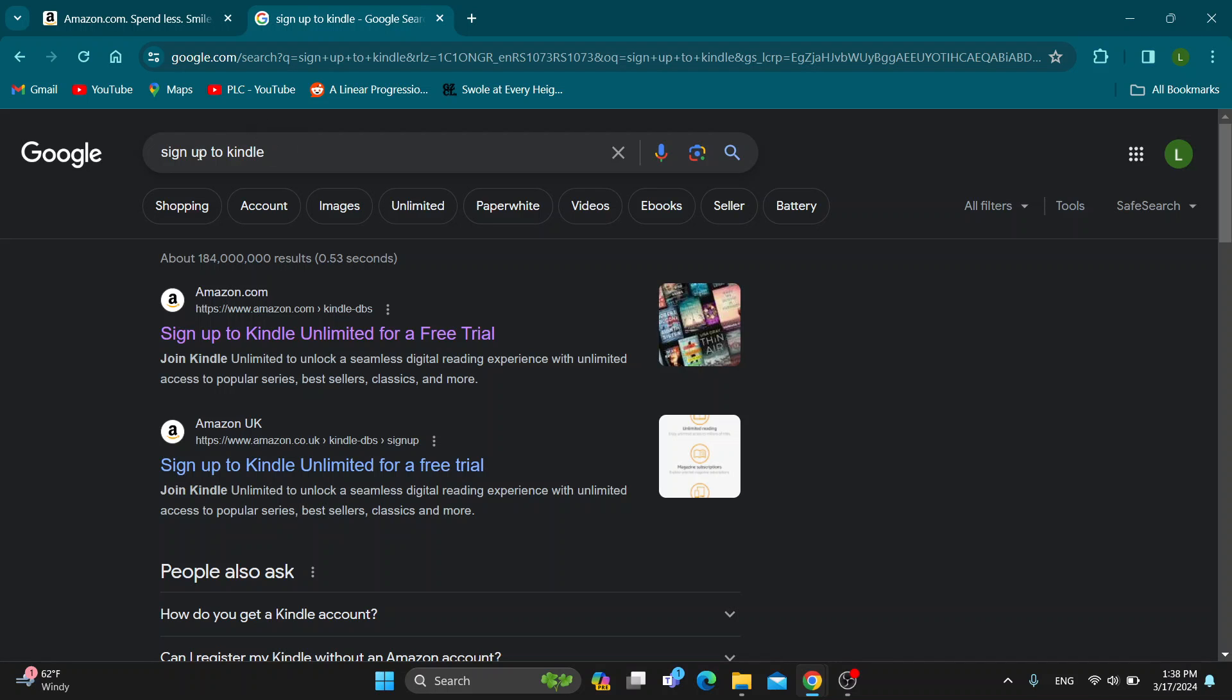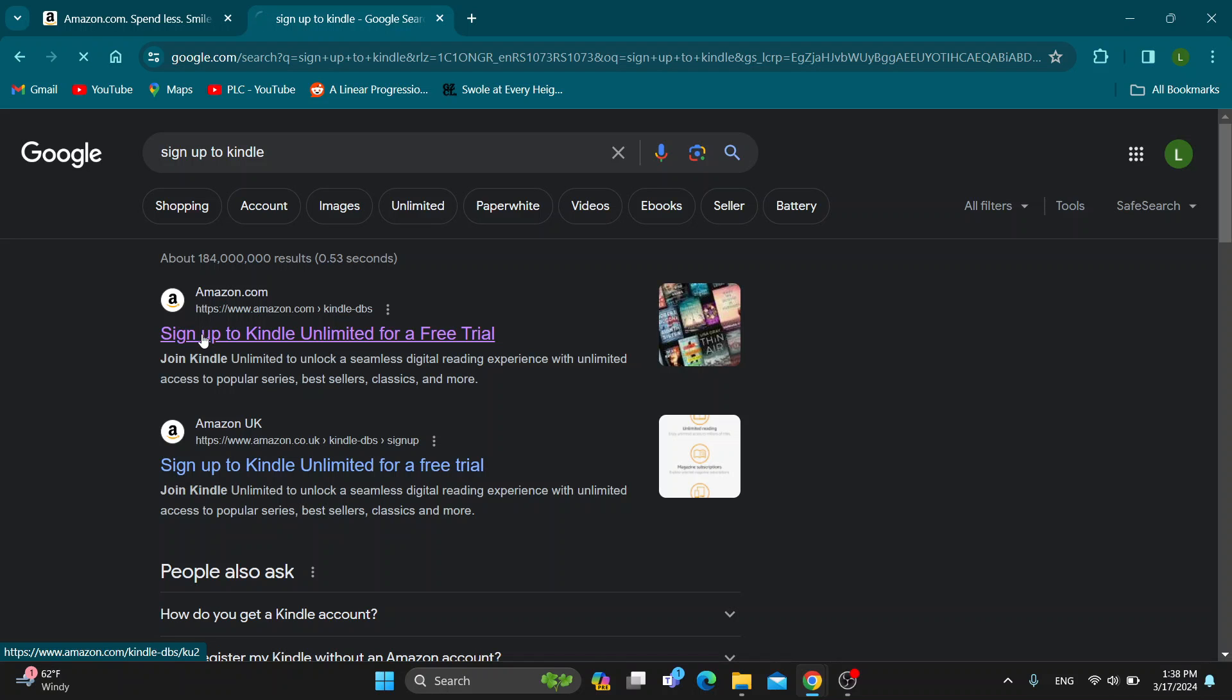Search Google for 'sign up to Kindle' and the first result you get will be 'sign up to Kindle Unlimited for a free trial.' You want to click on that.